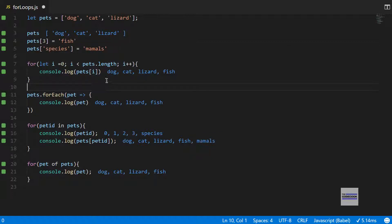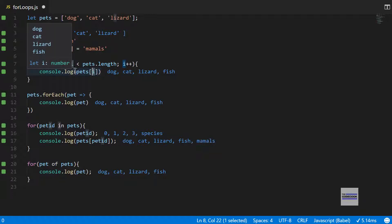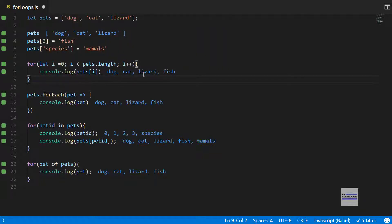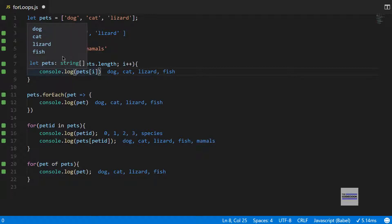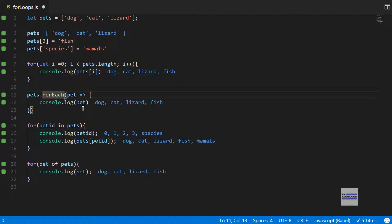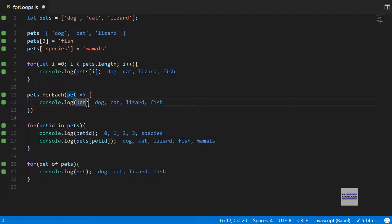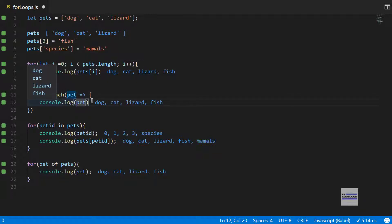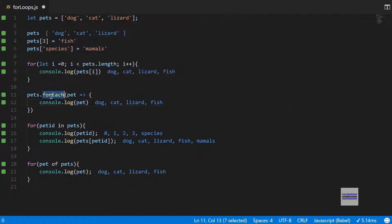In the first for loop you can expect why it didn't work, because this is iterating over only the integers and there's no such thing as pets of species, so yeah this is expected. But in the forEach loop, you would expect this to output everything which is put in this pets array, but it did not.